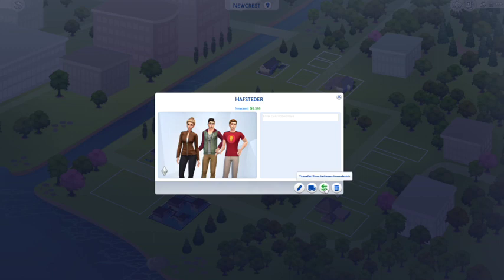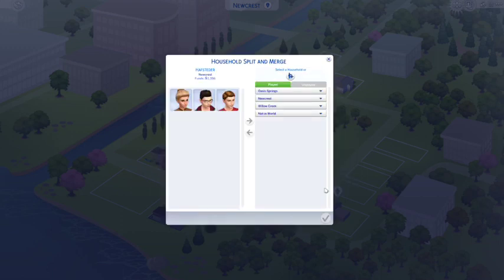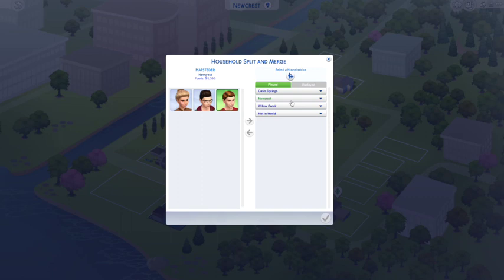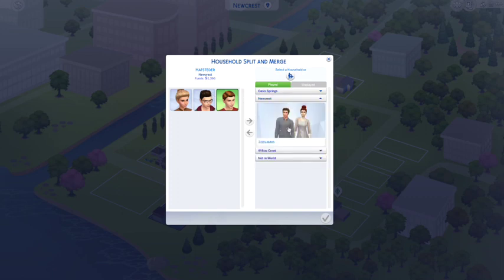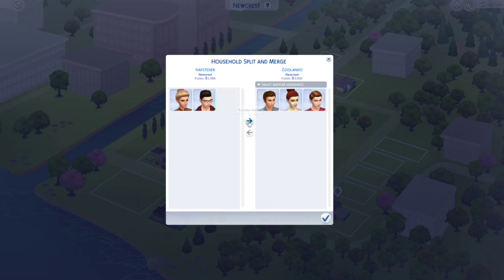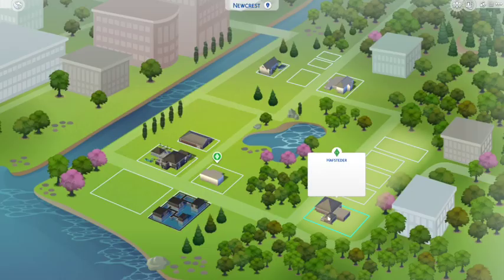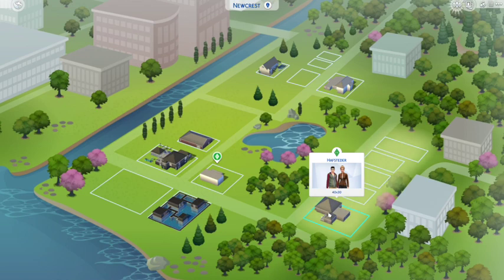You can transfer sims between households — this is how you get one of your sims out, or two of them, and have the rest stay put. I want Sheldon to move out. You can let him move into another family or get a completely new house or lot. I'm going to let him move in with the Zoolando family. Click 'Transfer Sim' and now he no longer lives in his original spot.